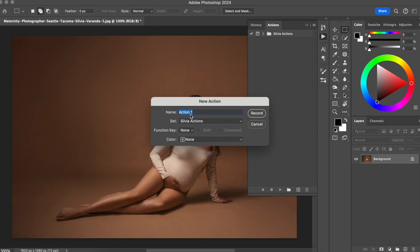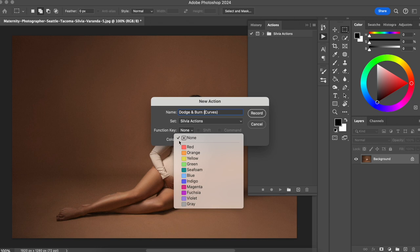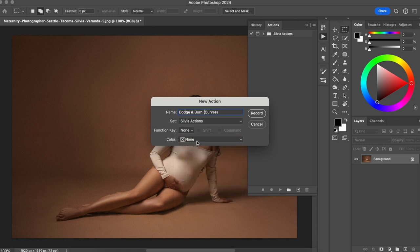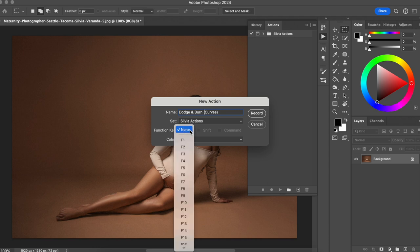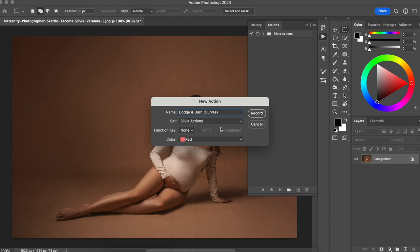To create an action, I'm going to click the New Action button and record every step I've just taken. You'll choose a name that makes sense to you — for example, Dodge and Burn Curves, so you know it's the dodge and burn with curves technique. You can also choose a color, which appears when we're in Button Mode, so let's say red. You can add a keyboard shortcut if you like, but I'm not going to add one. Then I'll hit Record.